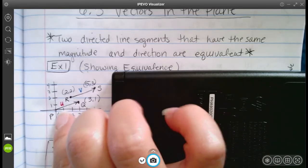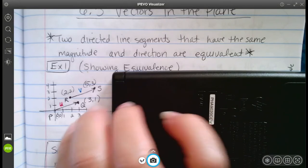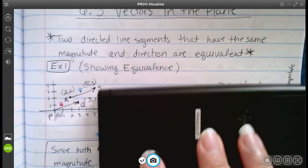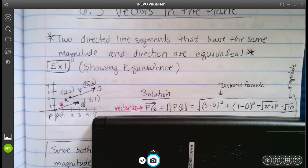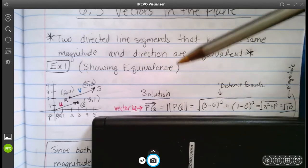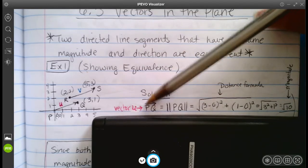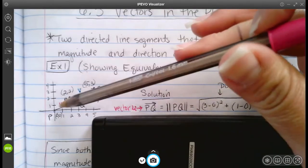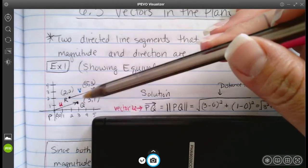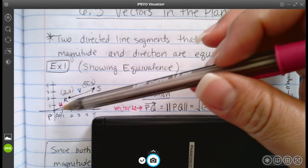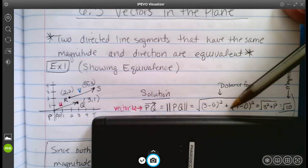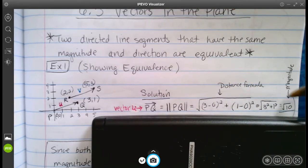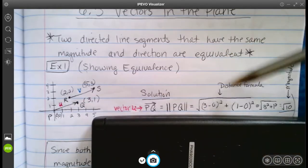Vector U starts at (0, 0) and ends at (3, 1). Vector V starts at (2, 2) and ends at (5, 3). Each one has its own name, U and V. You'll notice they're both pointing in the same direction. For the magnitude, we're going to find the distance of each piece using the distance formula. Here is the solution for vector U. This notation — like what we saw in geometry — represents the magnitude of PQ, which is just the length of that piece. To find the length, we take the X values: three minus zero, square it, do the same with the Y values: one minus zero, square it, add them, and get the magnitude of vector U.